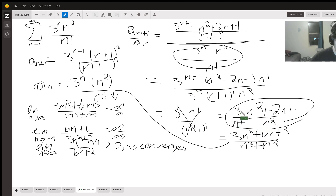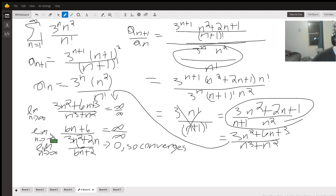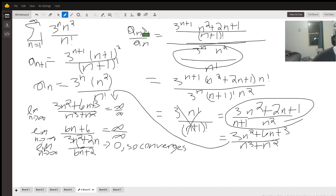Multiplying everything out gives an infinity over infinity form, so we take the derivative twice. We eventually end up with 6 on top over 6n plus 2, which approaches zero. Therefore, the limit of the ratio approaches zero, and the series is convergent.